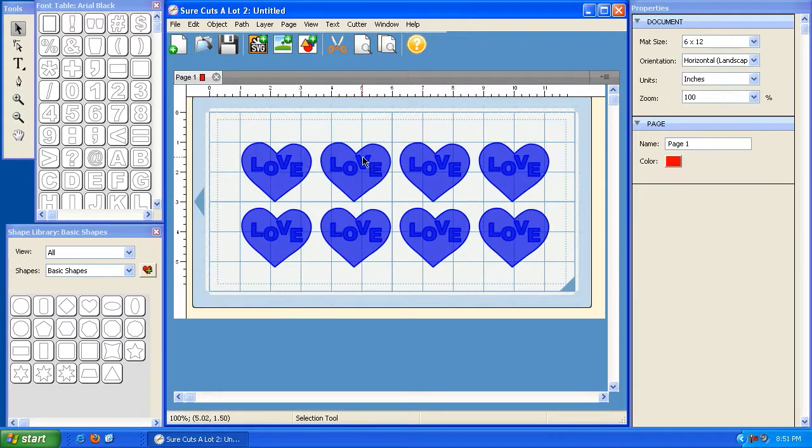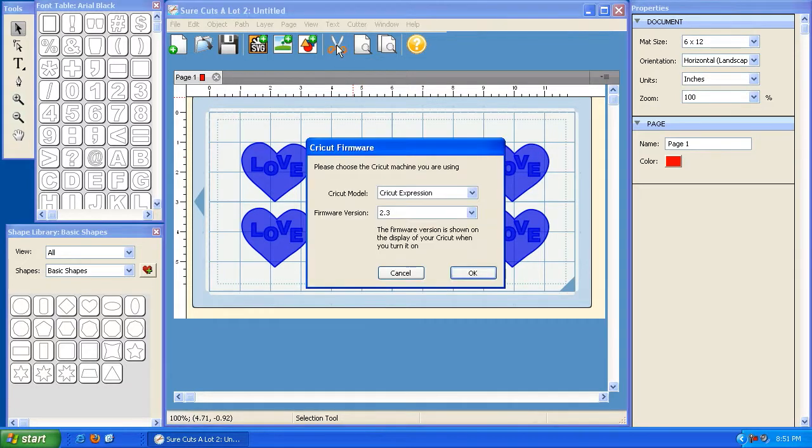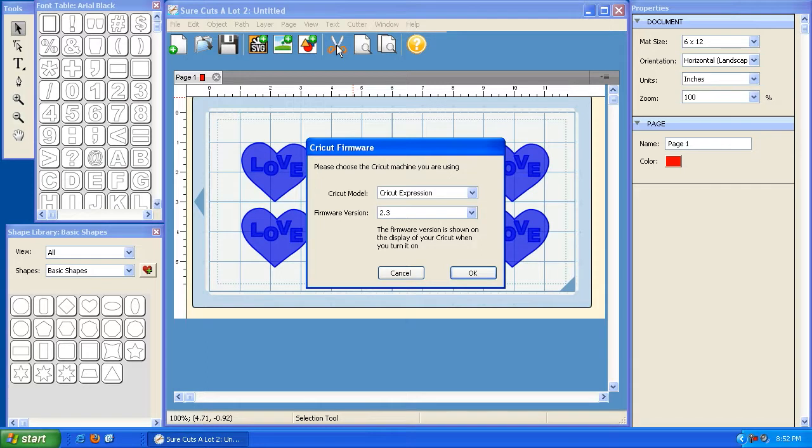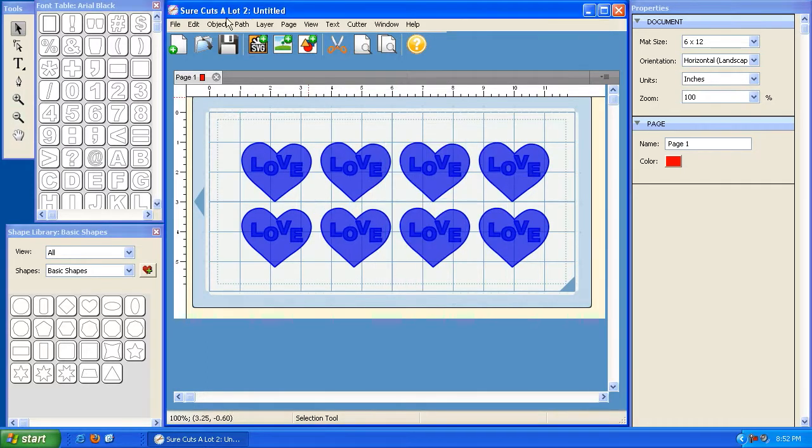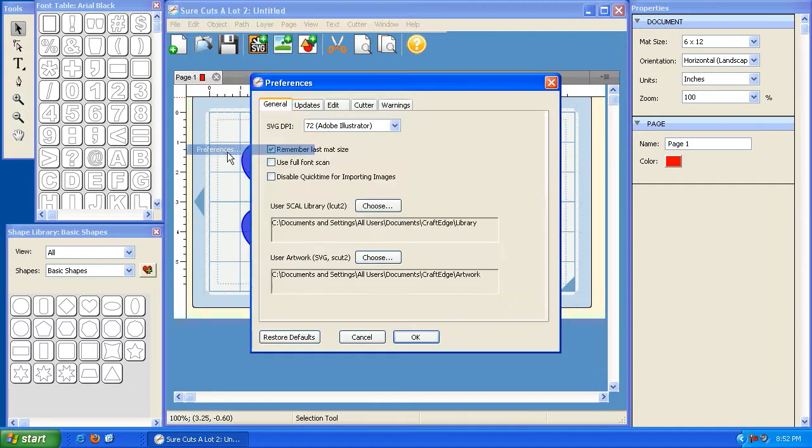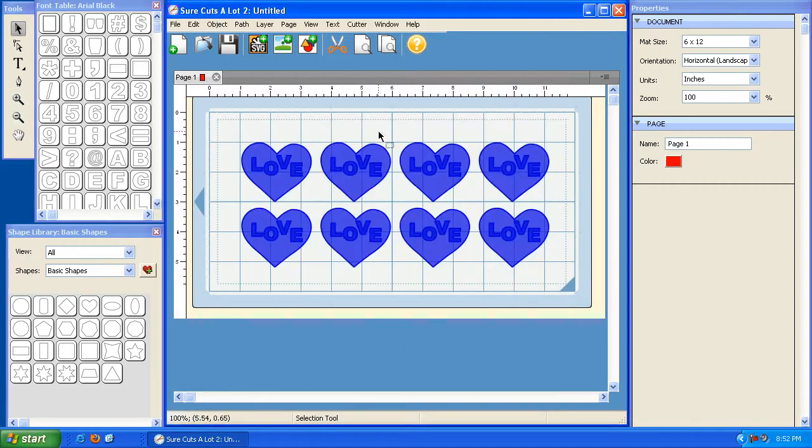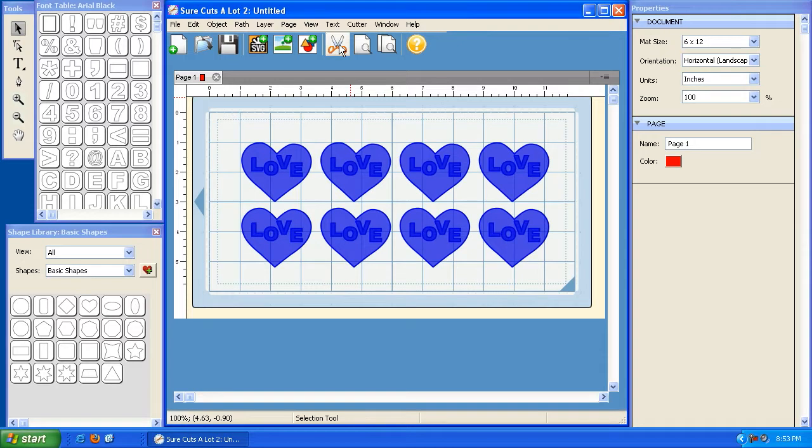So when you're ready to cut this, you can click on these little scissors here, the cut with Cricut button, and doing so is going to bring up a window that asks you to select your Cricut model and your firmware version. So that you don't have to do this every single time, I'm going to hit cancel, and I'll show you here, under edit preferences, you can click on the cutter tab and check this box that says remember Cricut model and firmware, and click OK. So once we tell the software to remember the model and firmware version, clicking on this icon will get your cutting process started.